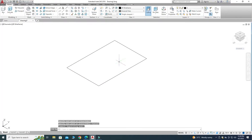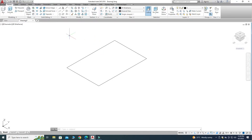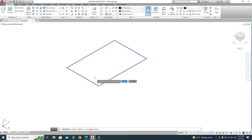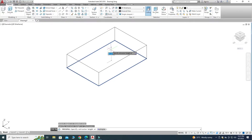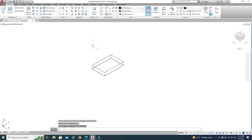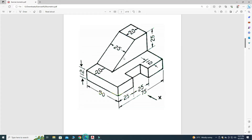Now the rectangle is ready and I can use the Press Pull command or Extrude command to extrude this rectangle 12 units. Make sure you are inside the bounded area, otherwise the Press Pull command will not work. Drag this upward 12 units.